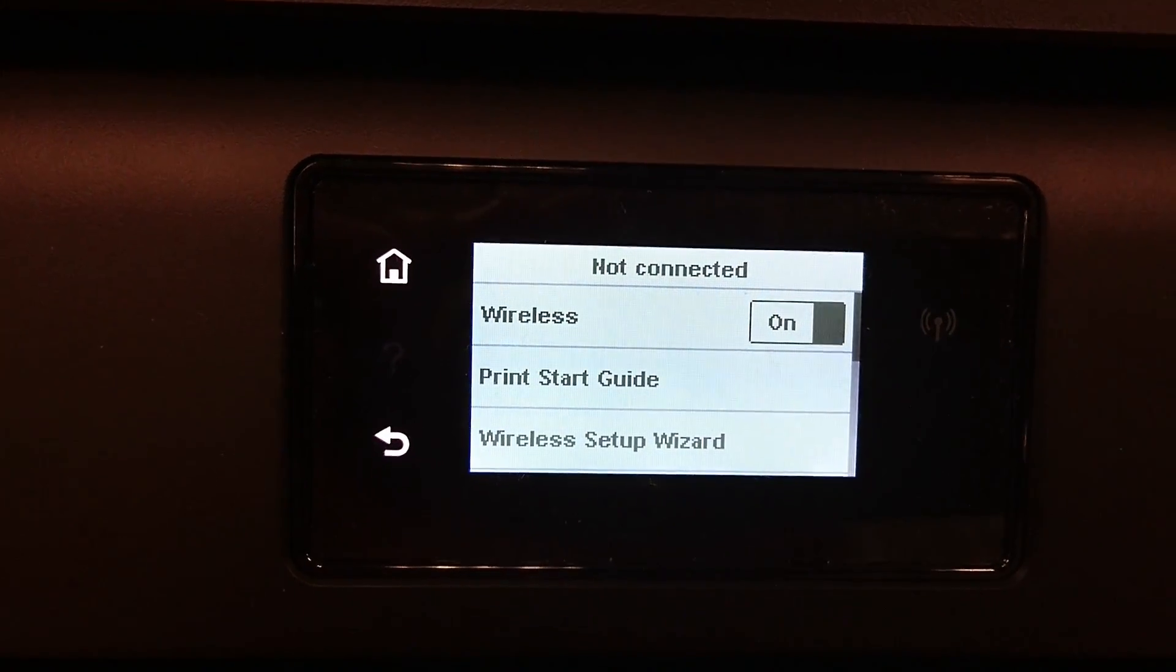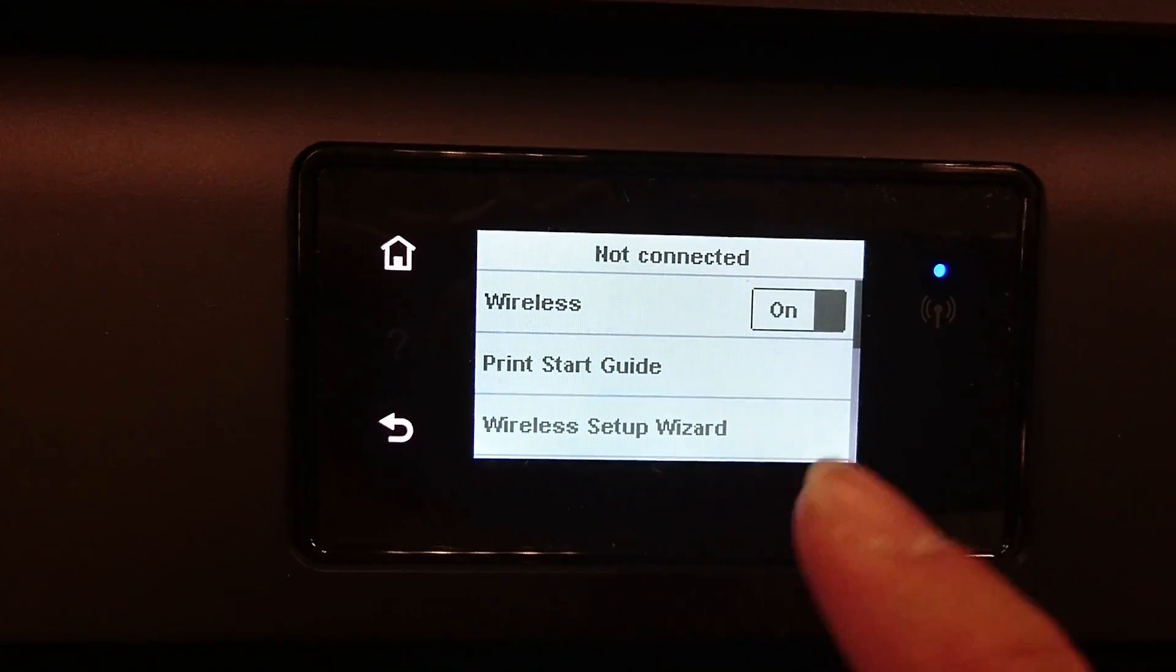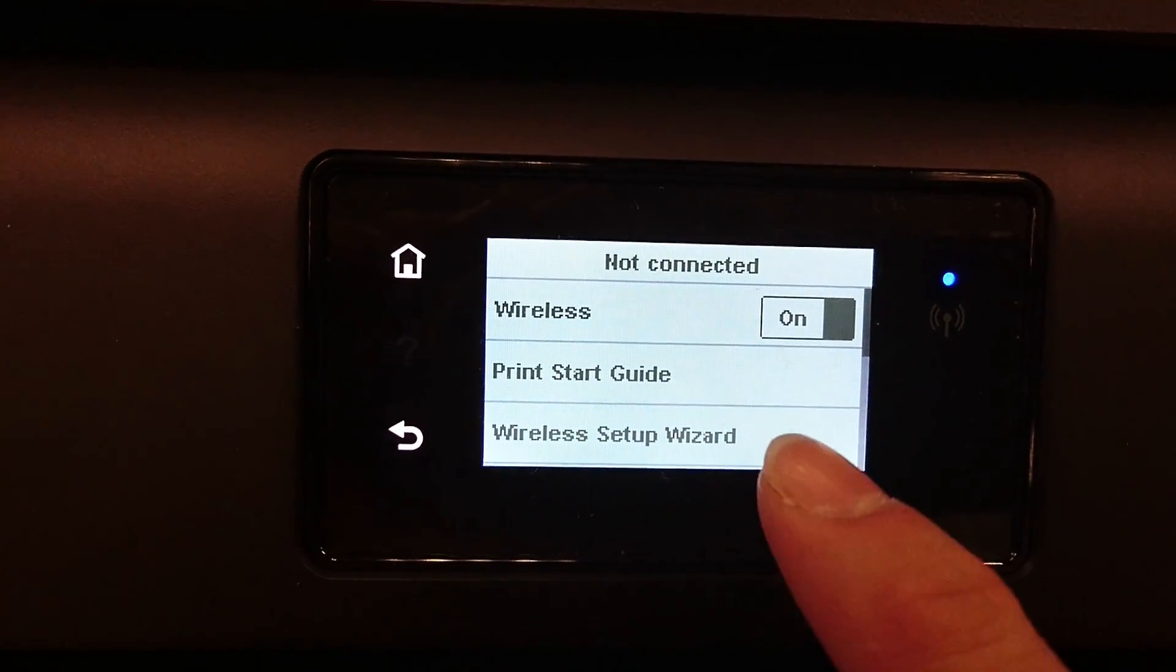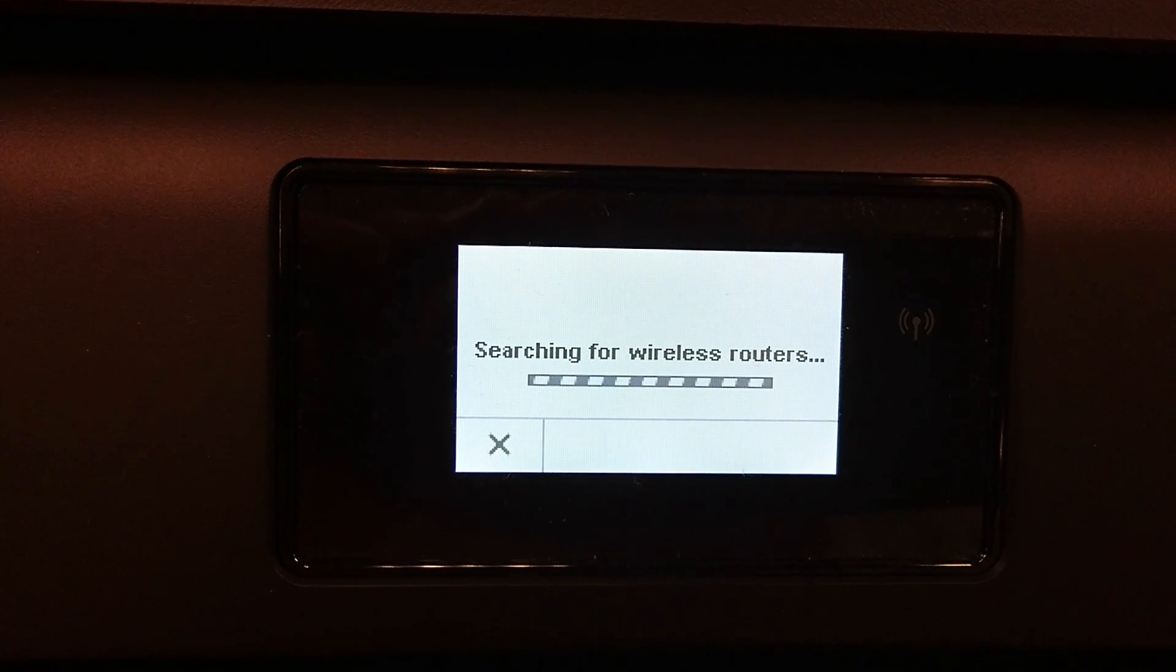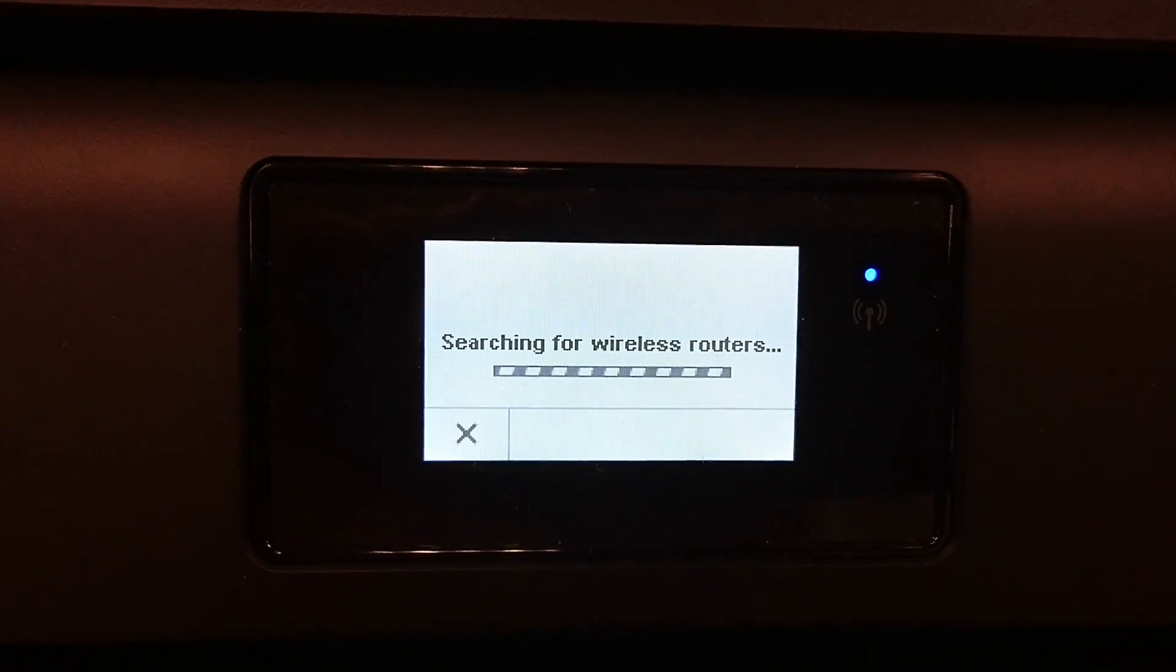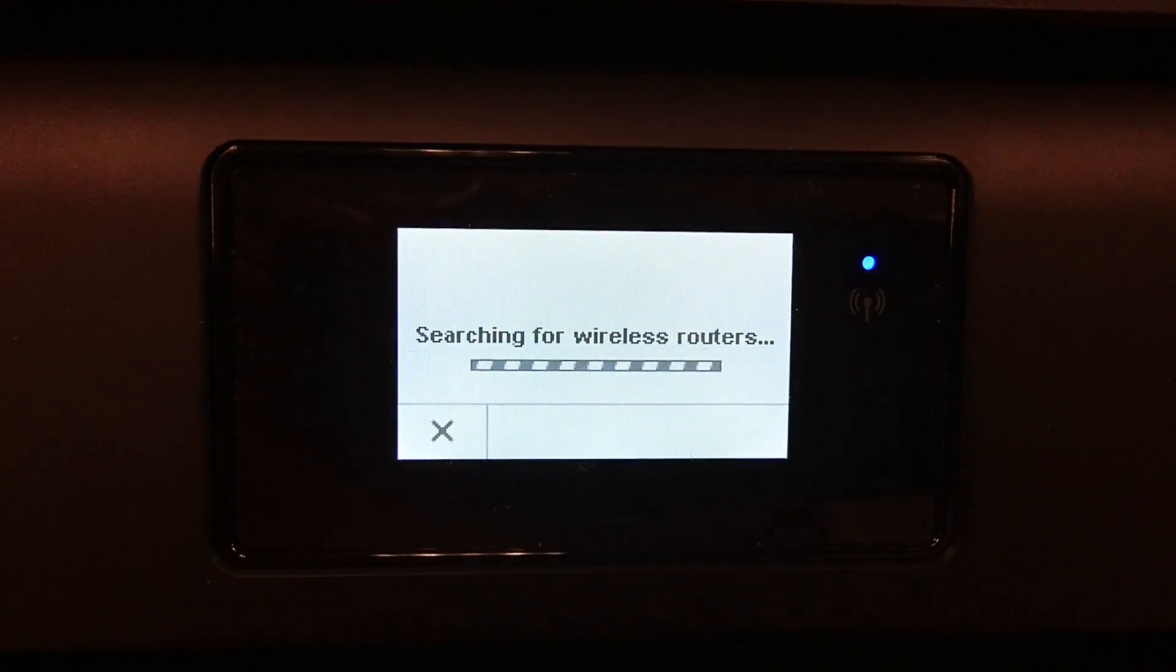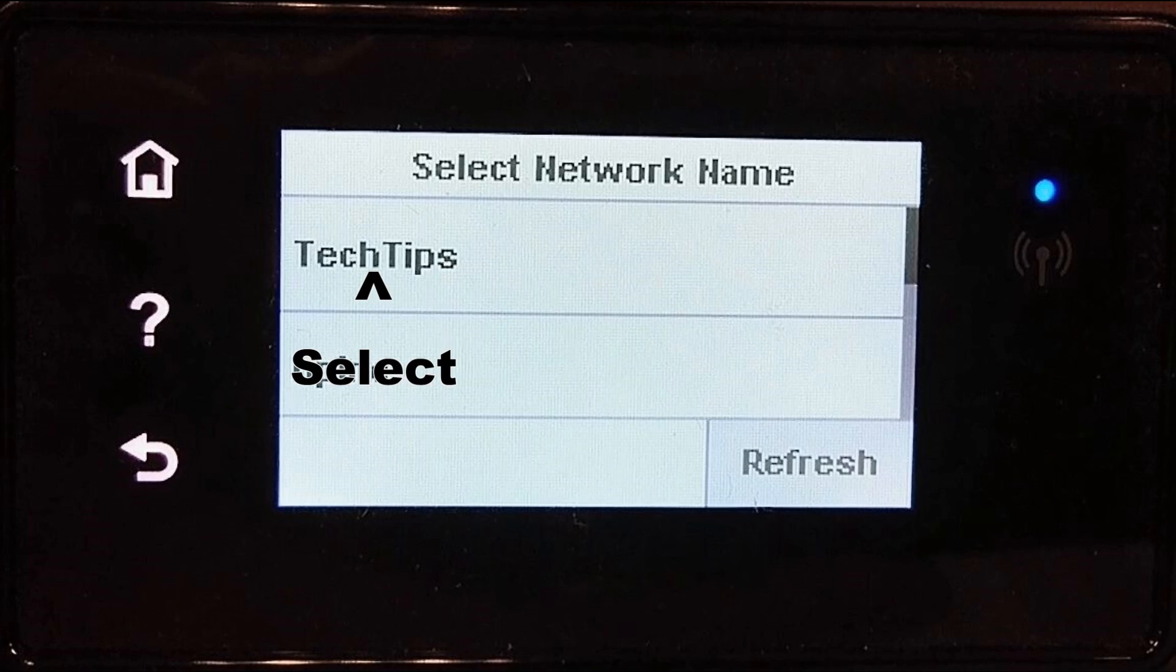Select wireless setup wizard. You will now search for wireless routers and select the network Tech Tips.